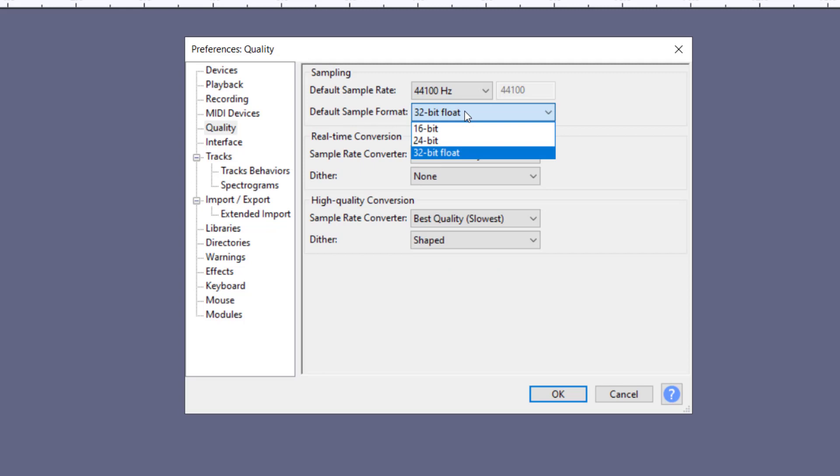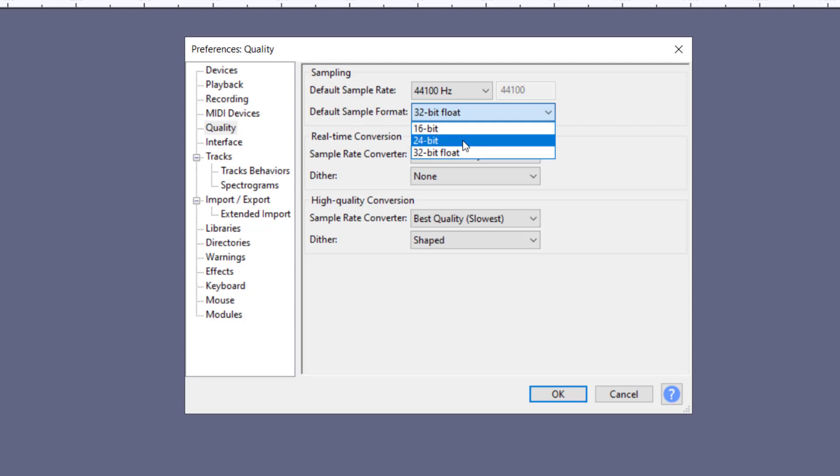We have one thing here that is called our bit depth, and this helps with our dynamic range. Normally all modern devices come at 24 bits, which gives us really more detail in terms of dynamic range.